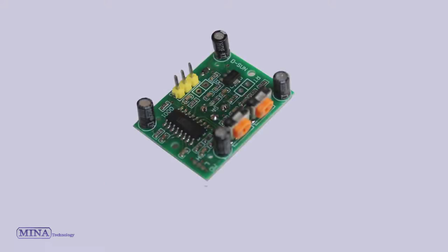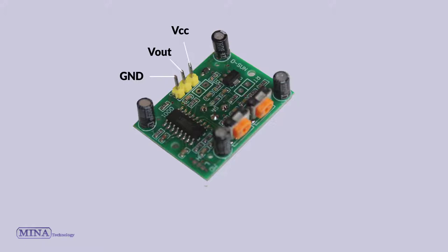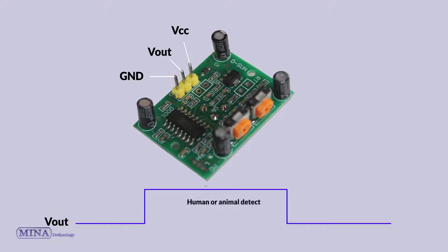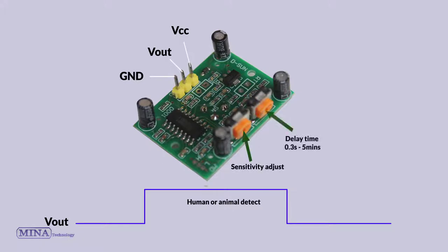The module has three pins: VCC, ground, and output pin. The VCC and ground pins are for powering the module, and the output pin gives a high logic level if an object is detected. It also has two potentiometers: one for adjusting sensitivity and the other for adjusting the time the output signal stays high when an object is detected. This time can be adjusted from 0.3 seconds up to five minutes.